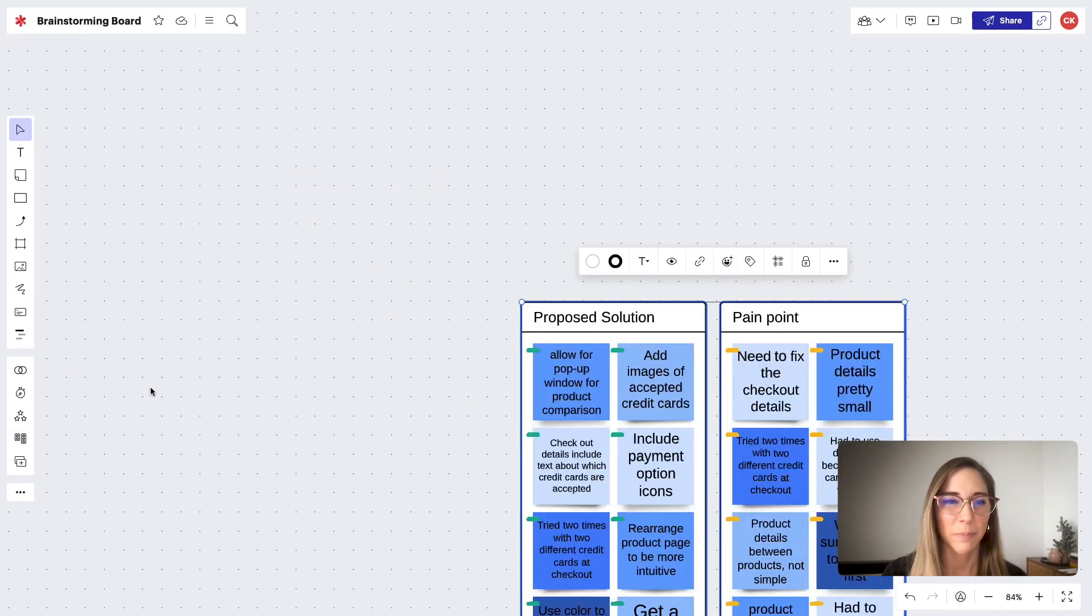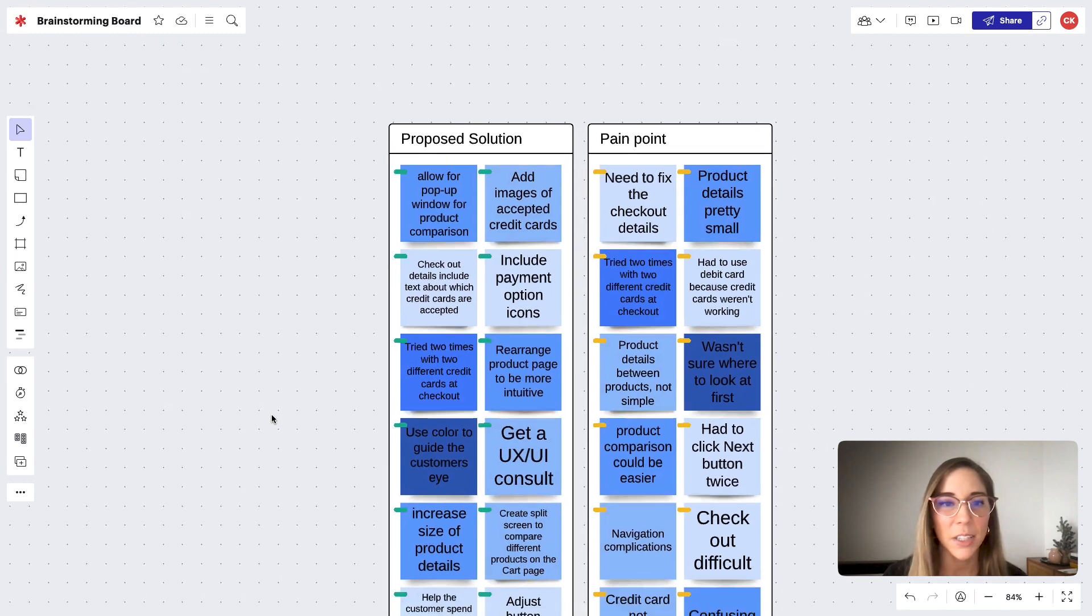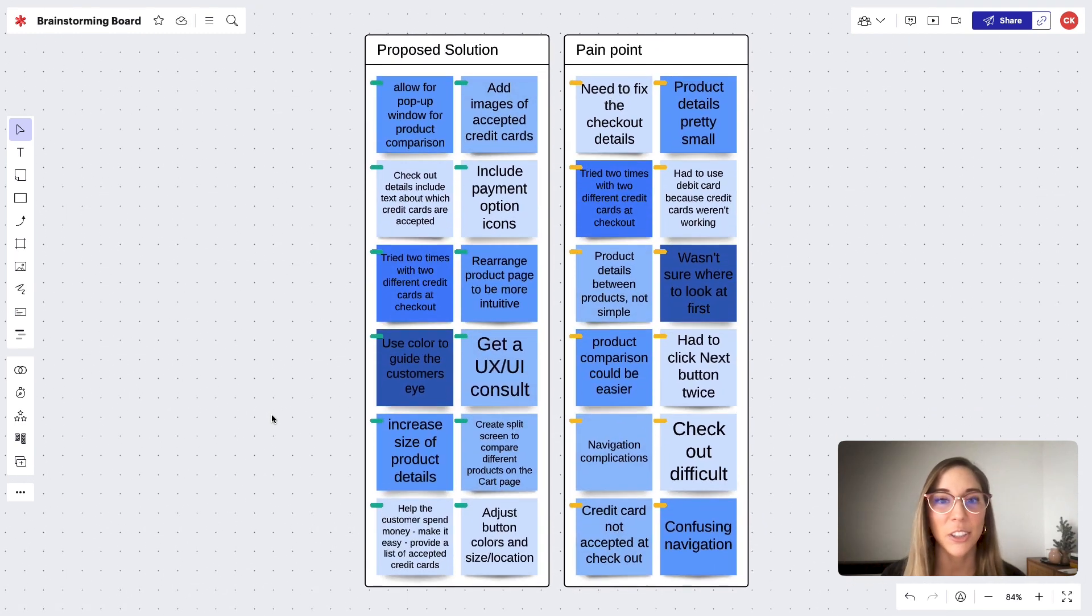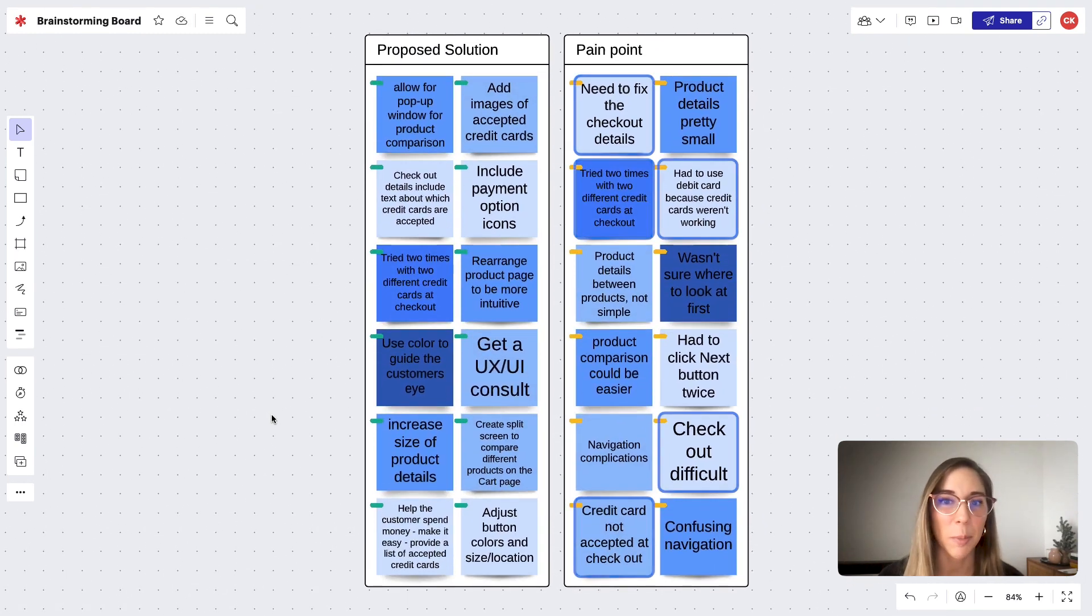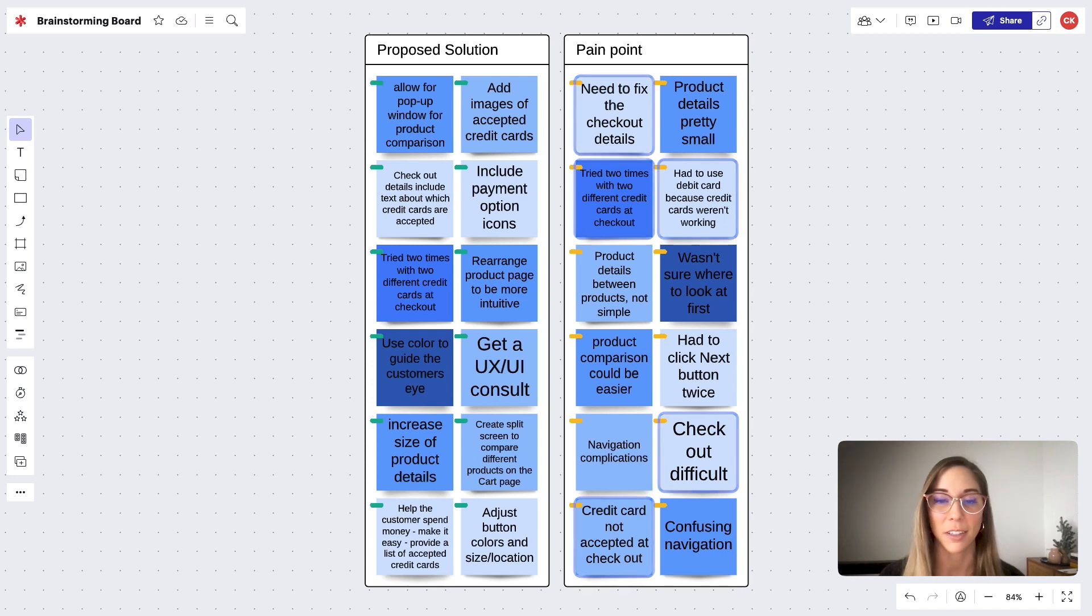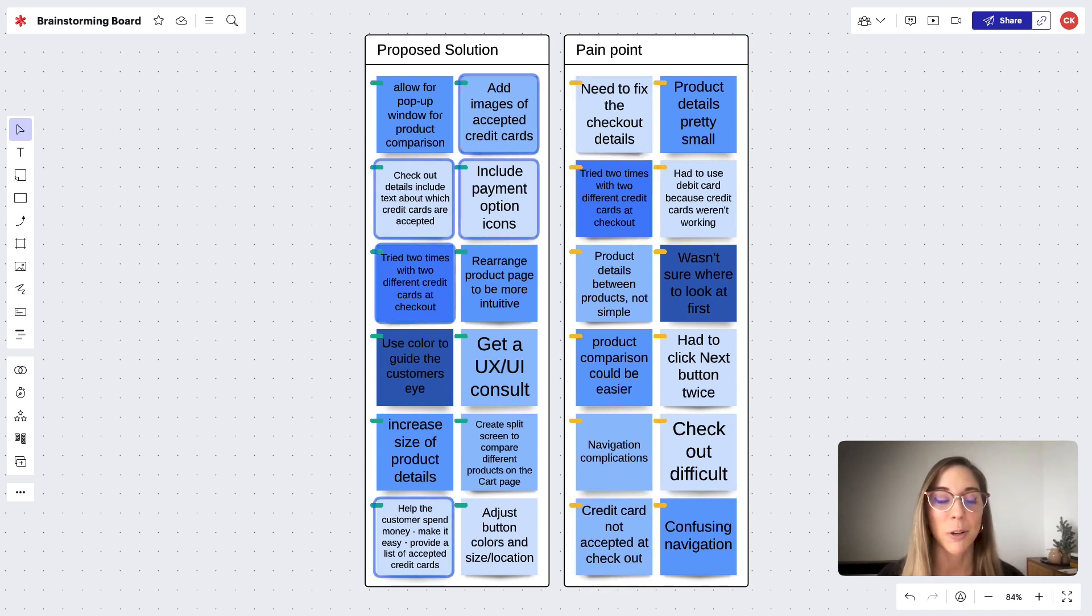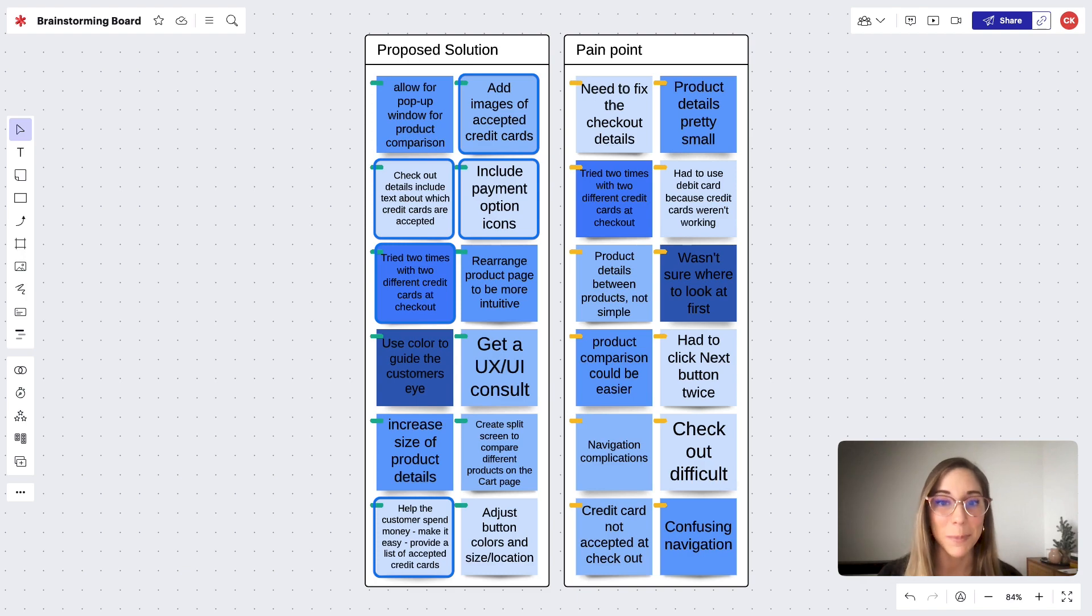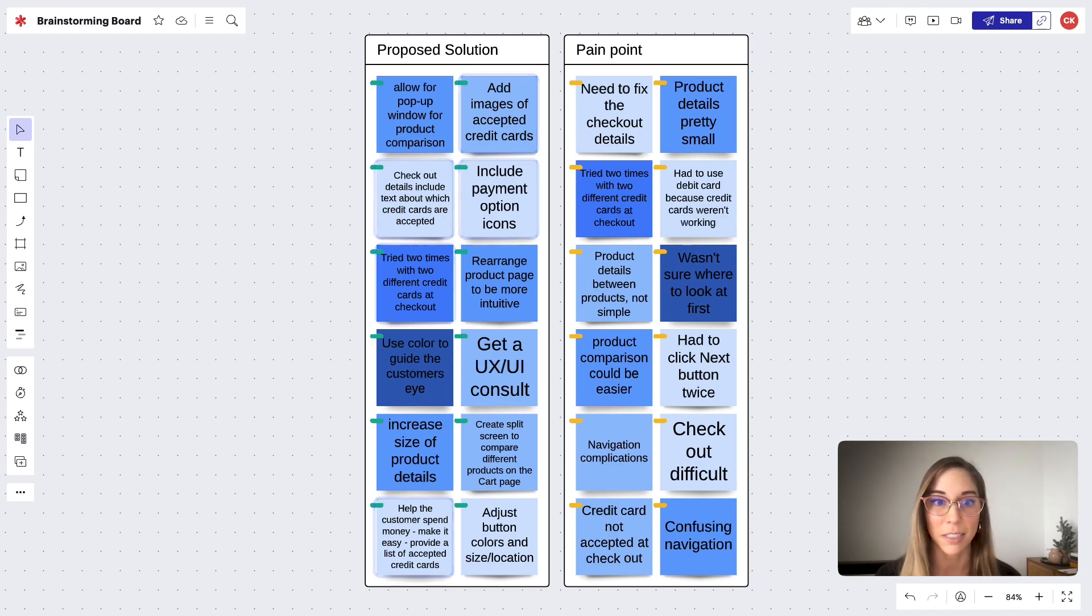Okay, based on these other interviews, it looks like the checkout process was a pain point for most people based on which credit card they used. I'm also seeing several proposed solutions mentioning that we need to add information to the website to specify which payment methods are accepted.